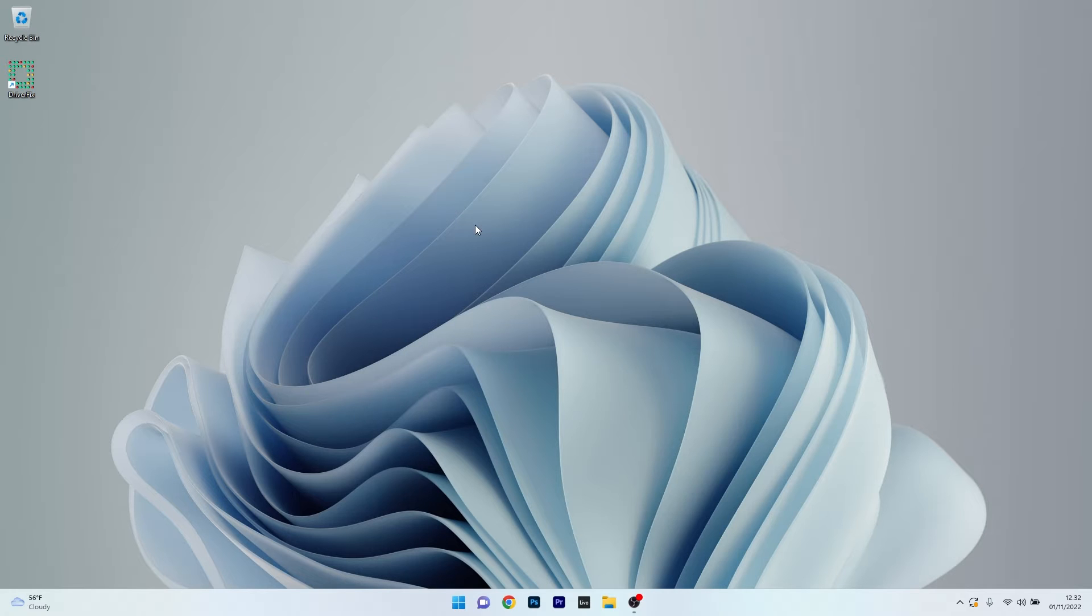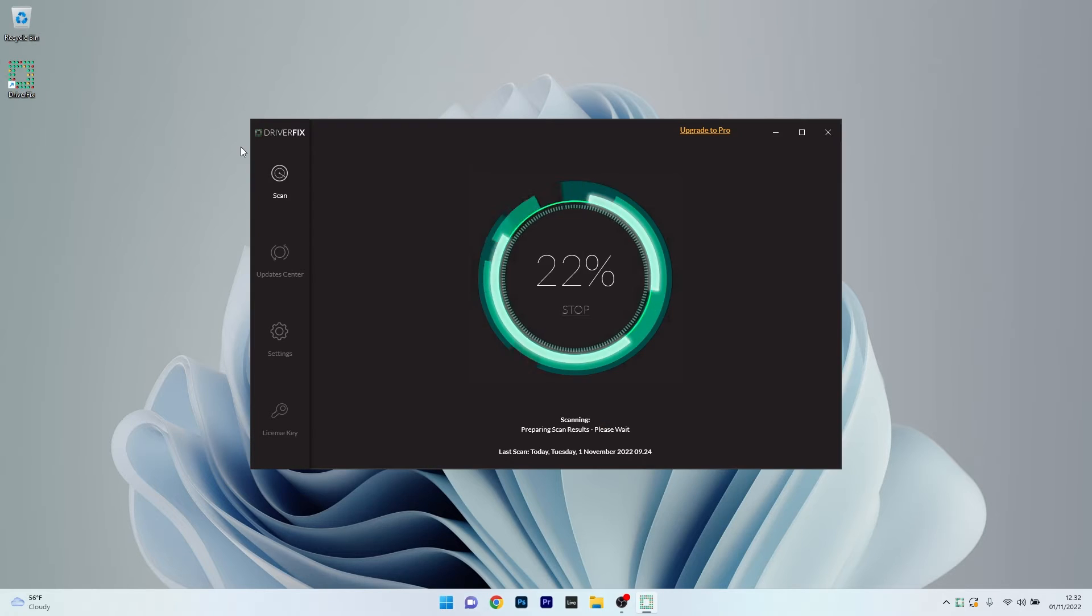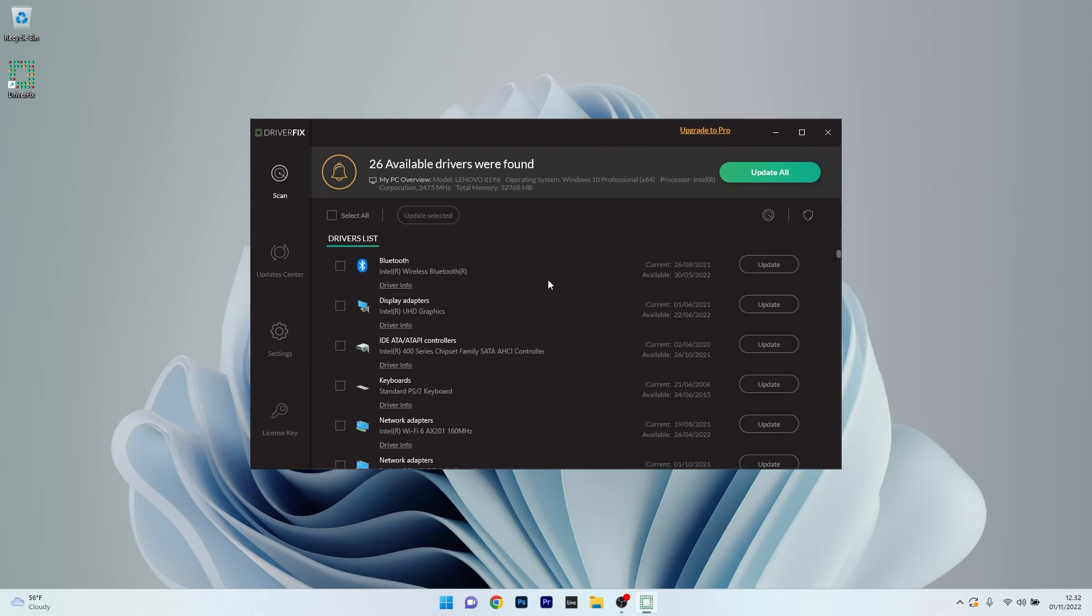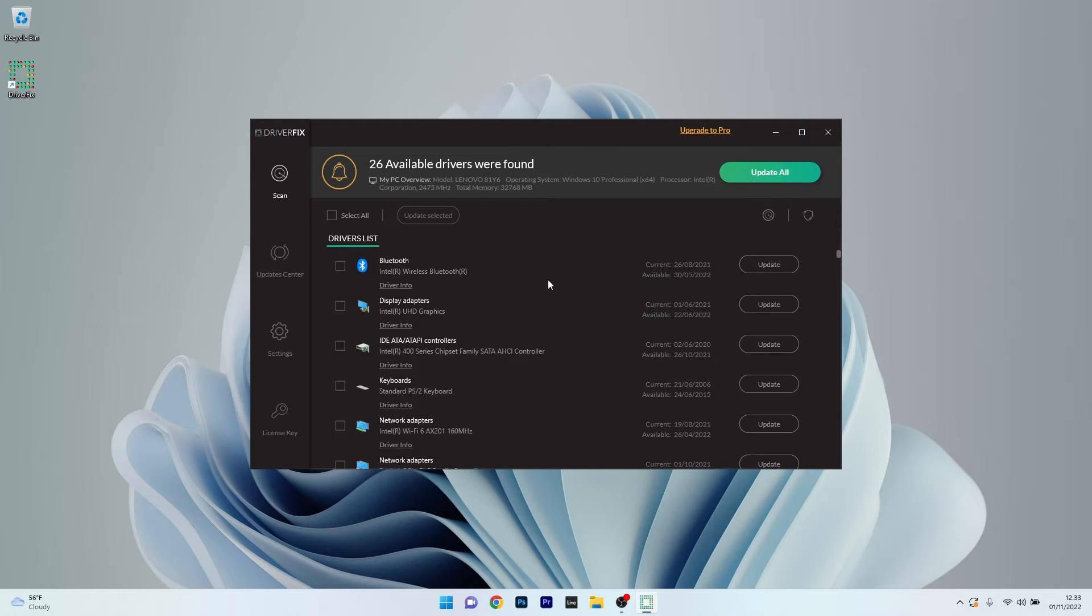Alternatively you can also use DriverFix, which is a really cool app that will scan completely for your PC. As soon as your scan is finished, you can find any drivers that need to be updated, such as the Display Adapters drivers.